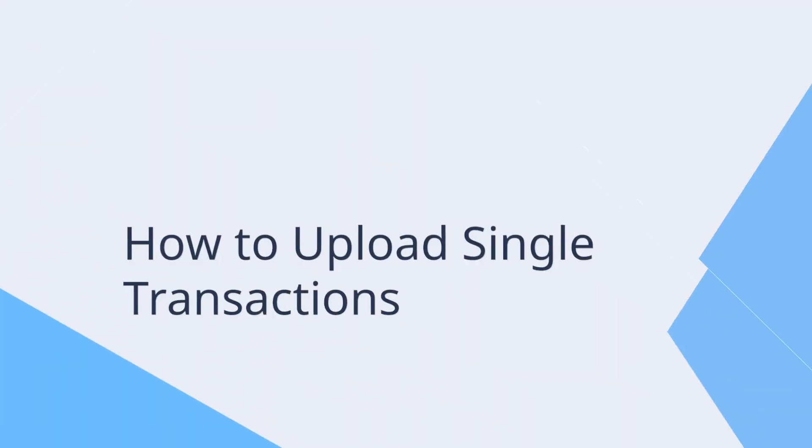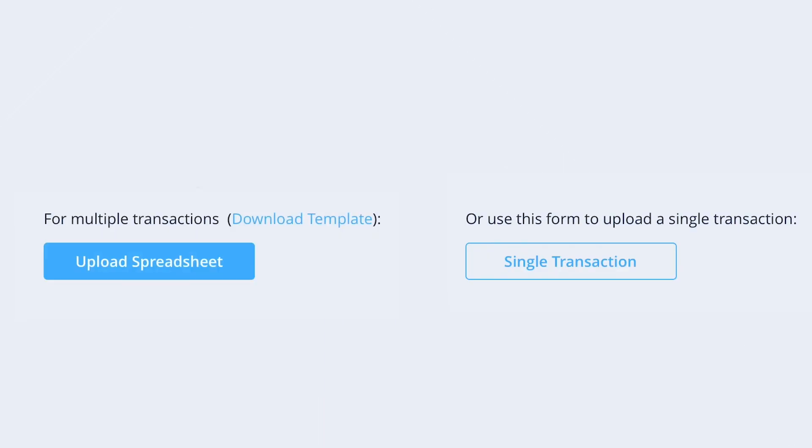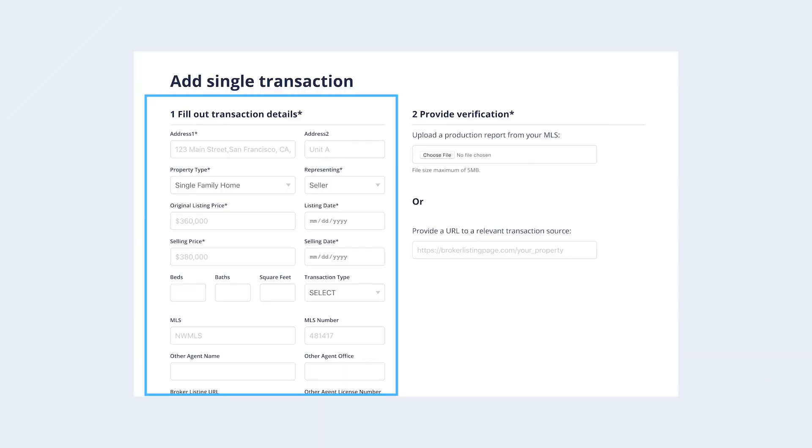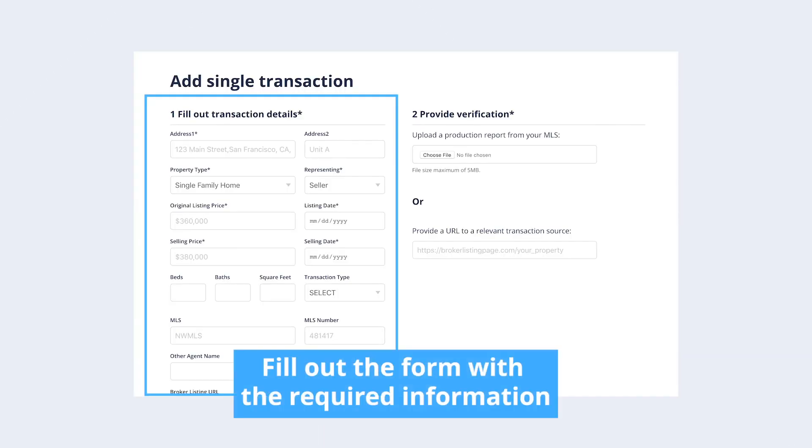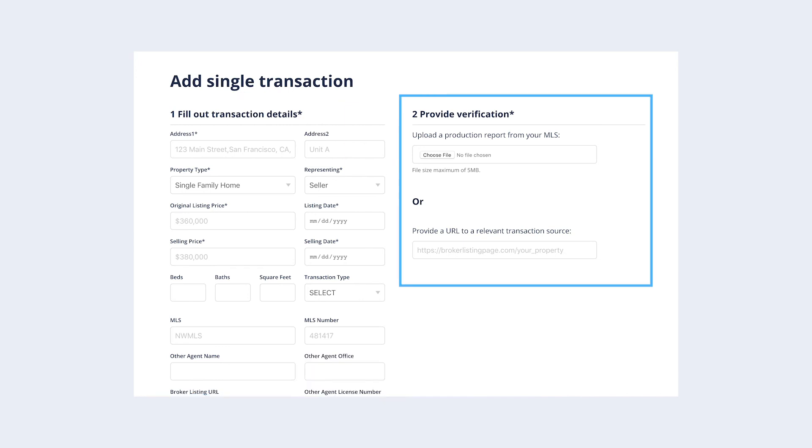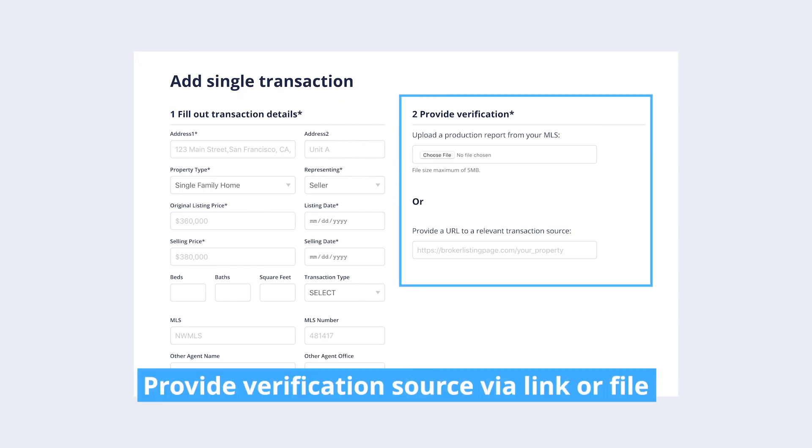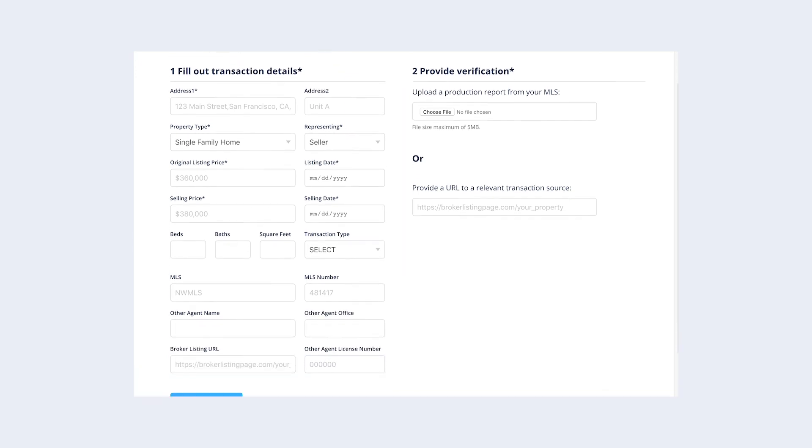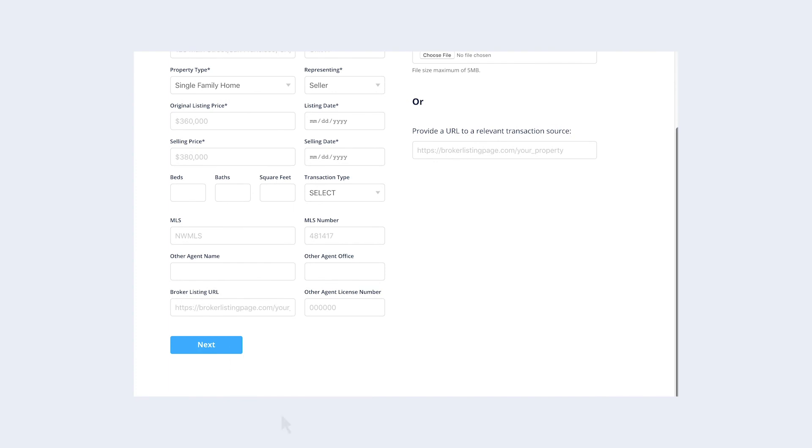To add a single transaction to HomeLite, click the single transaction button. Simply fill out the form with the required information, then provide a link to your verification source or upload a verification file, then click next.